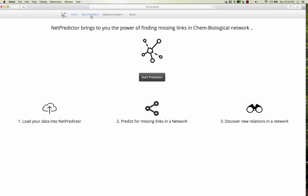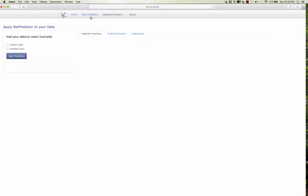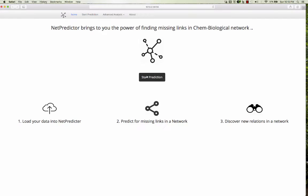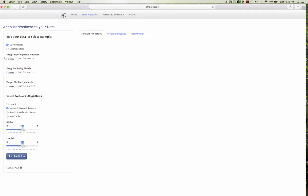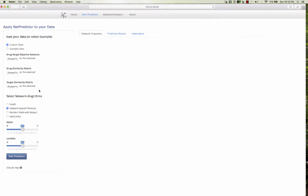To start with, first you need to upload your data. You can select the start prediction button and it directly goes to the first page and asks you to load your data. You can select the custom data, which needs a bipartite drug target interaction matrix, drug similarity matrix, and a target similarity matrix.